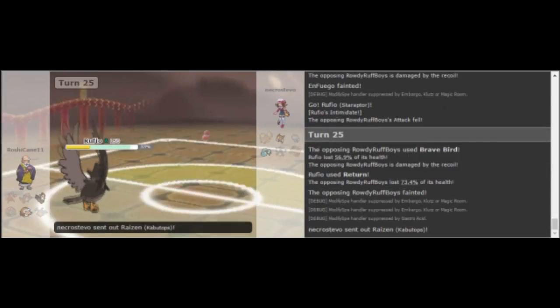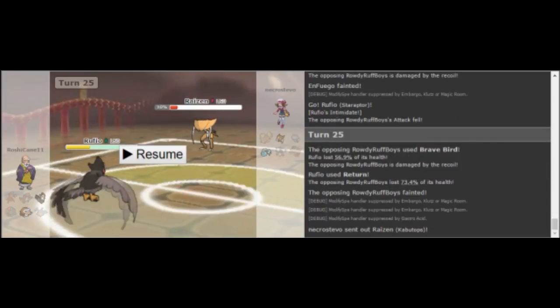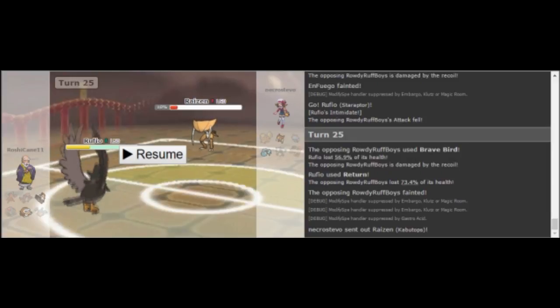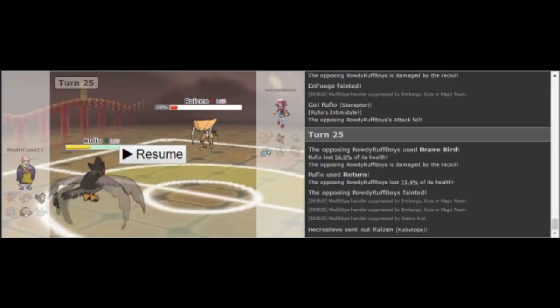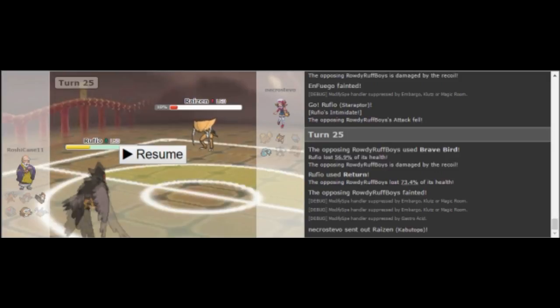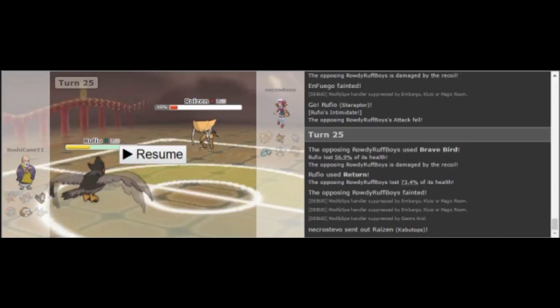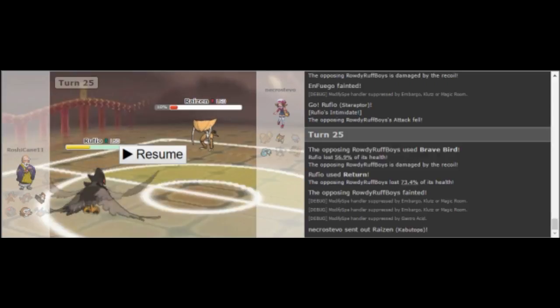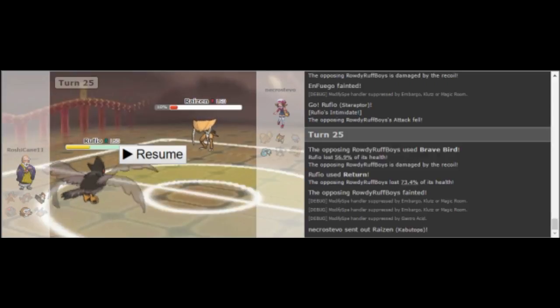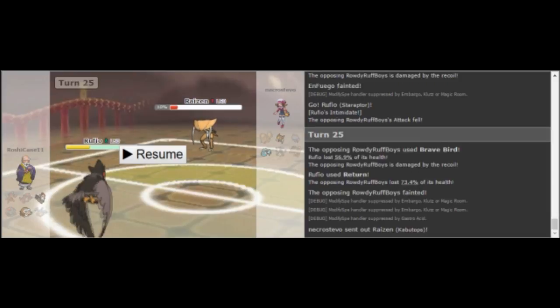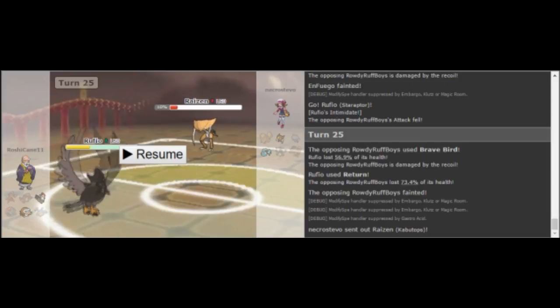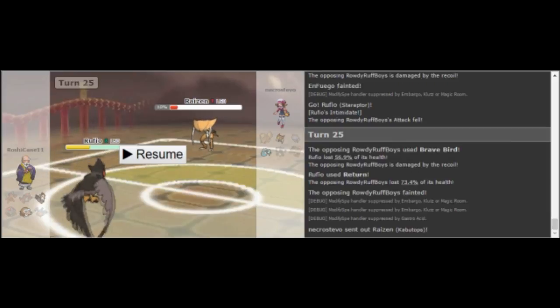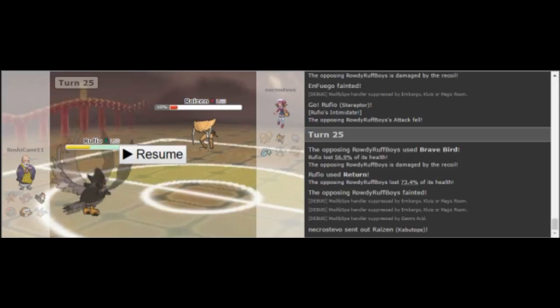So I do decide to go out to Kabutops. And now the thing that makes the most sense to do here is to double back out into Araquanid. And that is because if he happens to stay in and click return again, I lose no matter what. So that doesn't really matter. But if he goes out to Mamoswine trying to get my Kabutops to KO itself with its Life Orb, and I double out to Araquanid at the same time, Araquanid can live any one hit from the Mamoswine and one hit KO it back. Then Starraptor has to come in and lock itself into a move and then my Kabutops can finish off the Starraptor. So that's what my mindset was.